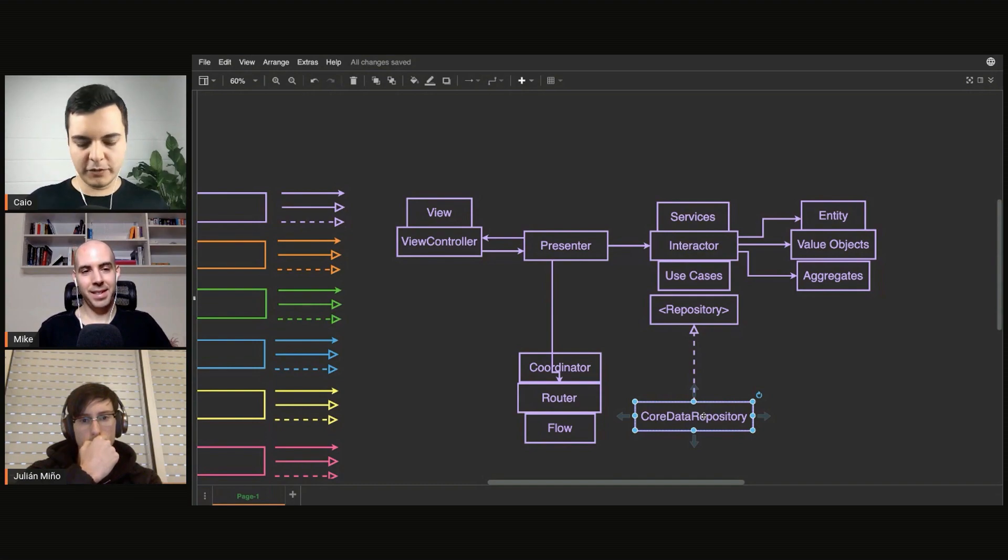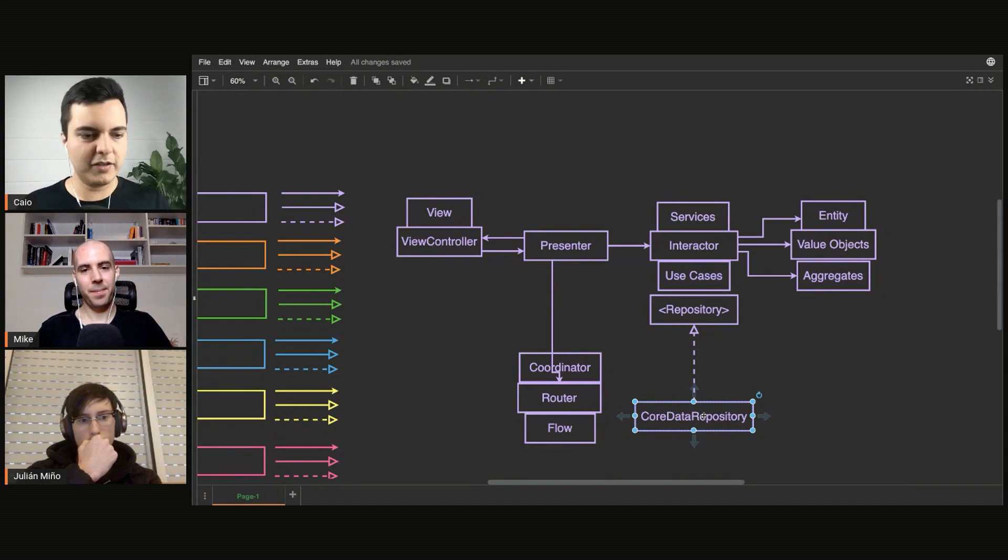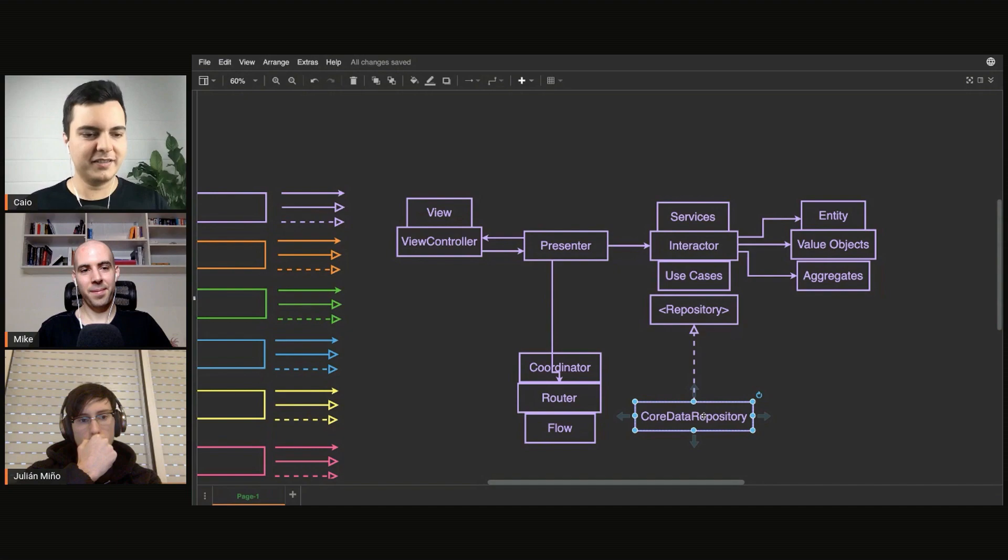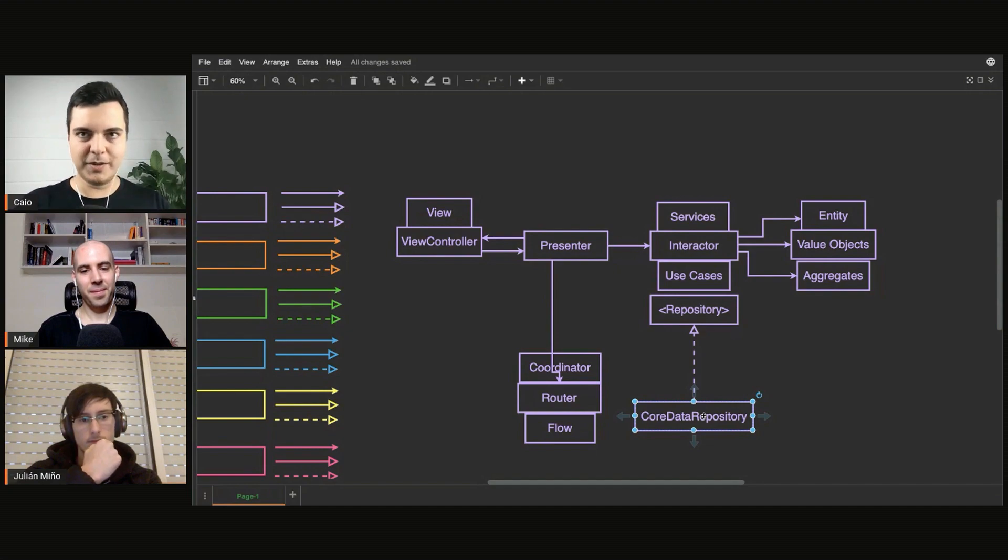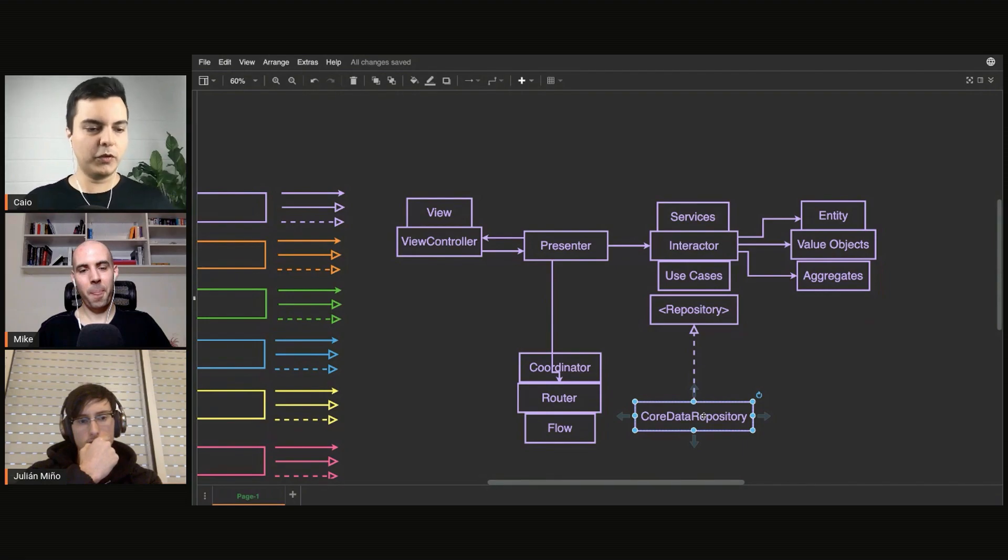And if you look at the original definition of VIPER, they describe that as, yeah, this is just a cool acronym. Actually, you will organize those layers, those separations here to whatever makes sense to your application. You're not supposed to follow blindly a template.